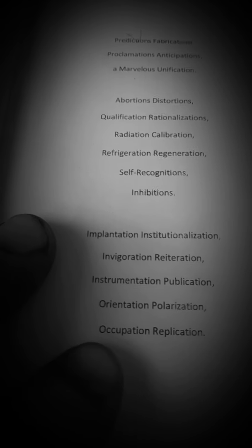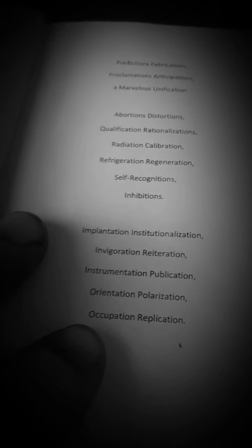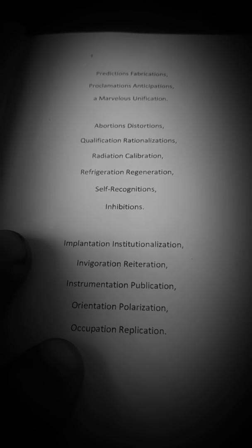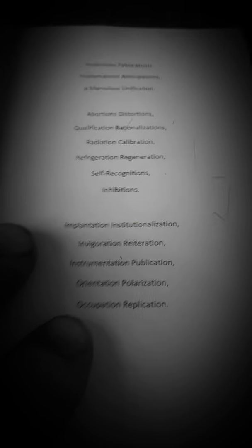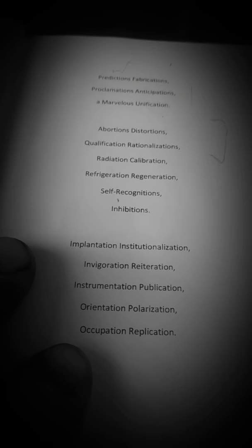A marvelous unification. Abortion, distortions, qualification, rationalizations. Radiation, calibration, refrigeration, regeneration, self-recognition, inhibition. Implantation, institutionalization, invigoration, reiteration. Instrumentation, publication, orientation, polarization.